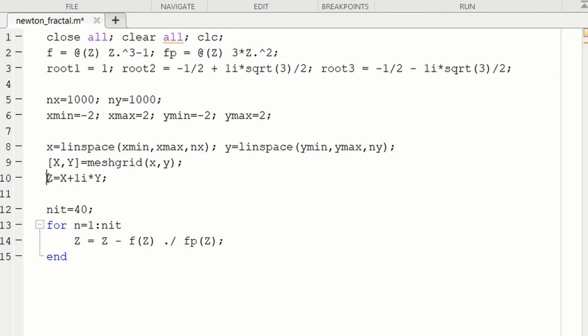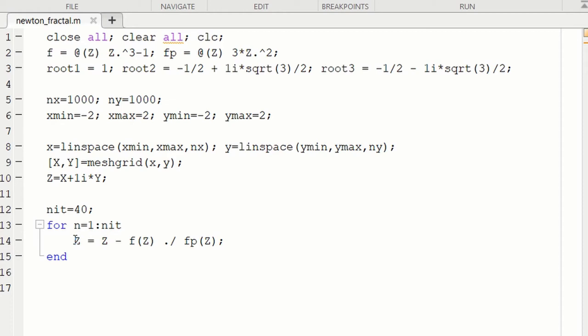So then we're ready to run Newton's method. So here we then have the computational engine of the code, and we run Newton's method. Runs very fast because it does every value on the grid each iteration. So you don't have to loop over the different values on the grid. You do them all at one time. At the end of Newton's iteration then, the next step is to determine to which root each grid point has converged to.